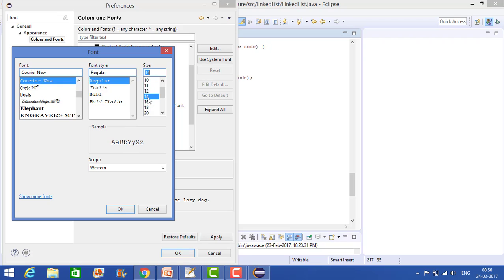Now if you want to change it to 14 then again it is something like this. But let's keep it as 12.